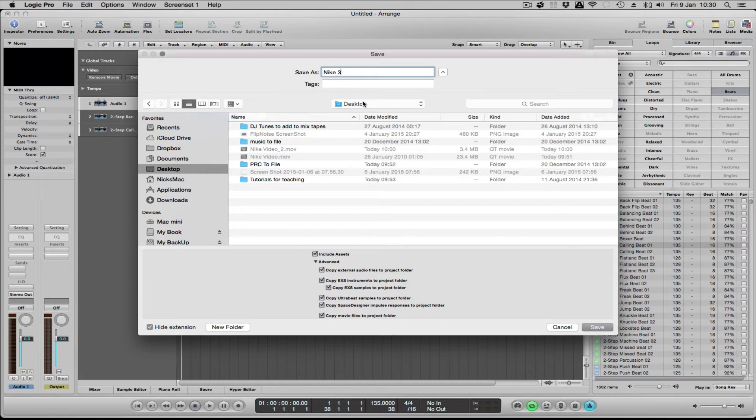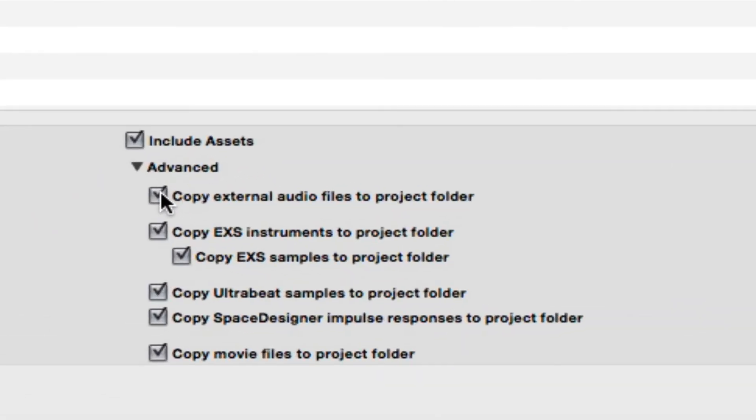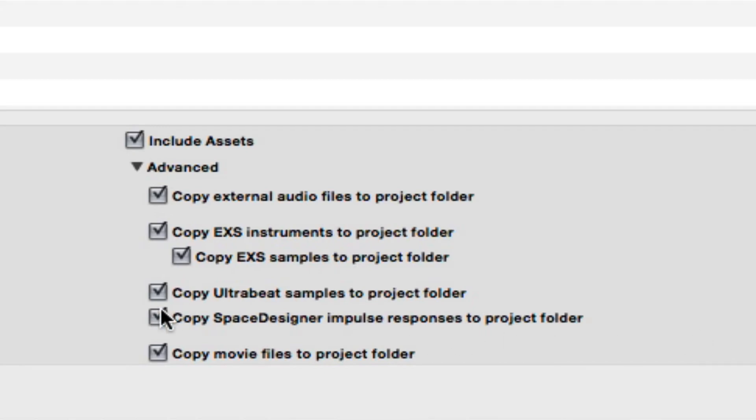If you've recorded your own voice on an advert or something like that, then obviously you need to include external audio files. This is the EXS instruments and the samples associated with that, any samples that you used in Ultrabeat and Space Designer impulses as well that you might have altered or loaded.